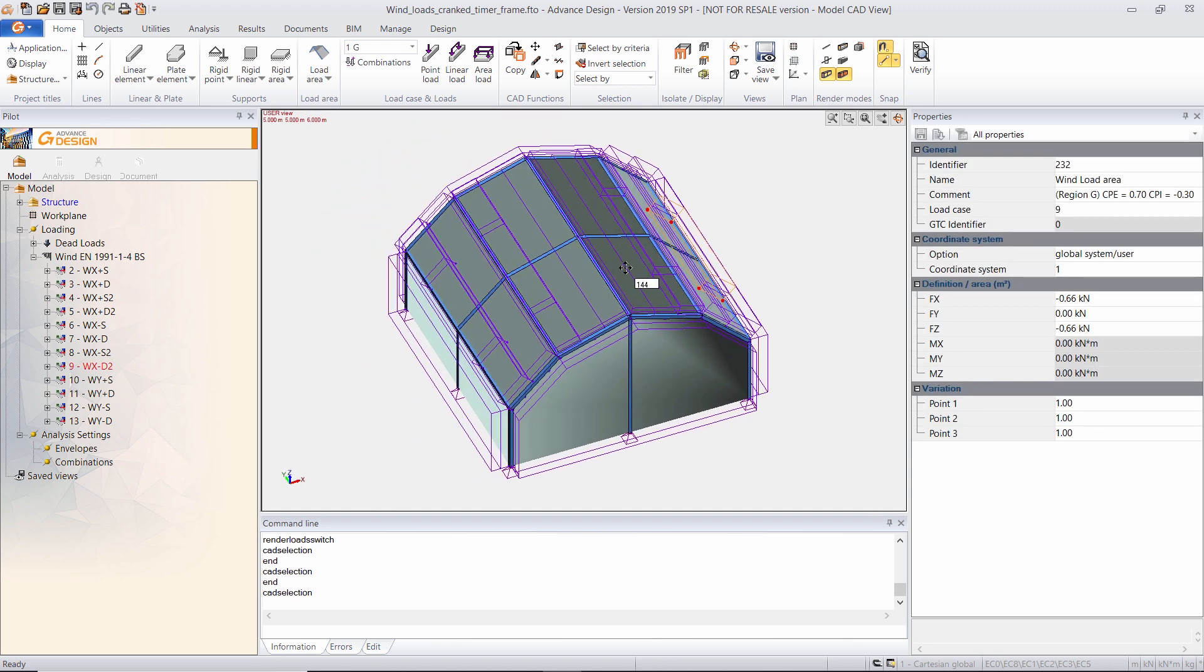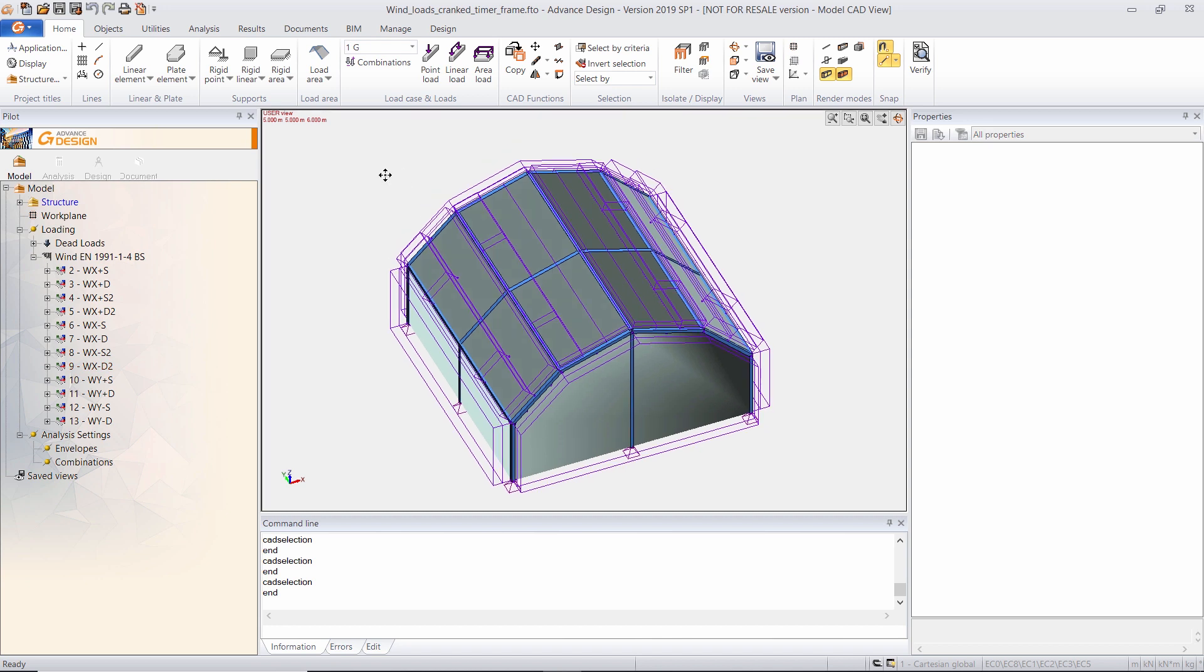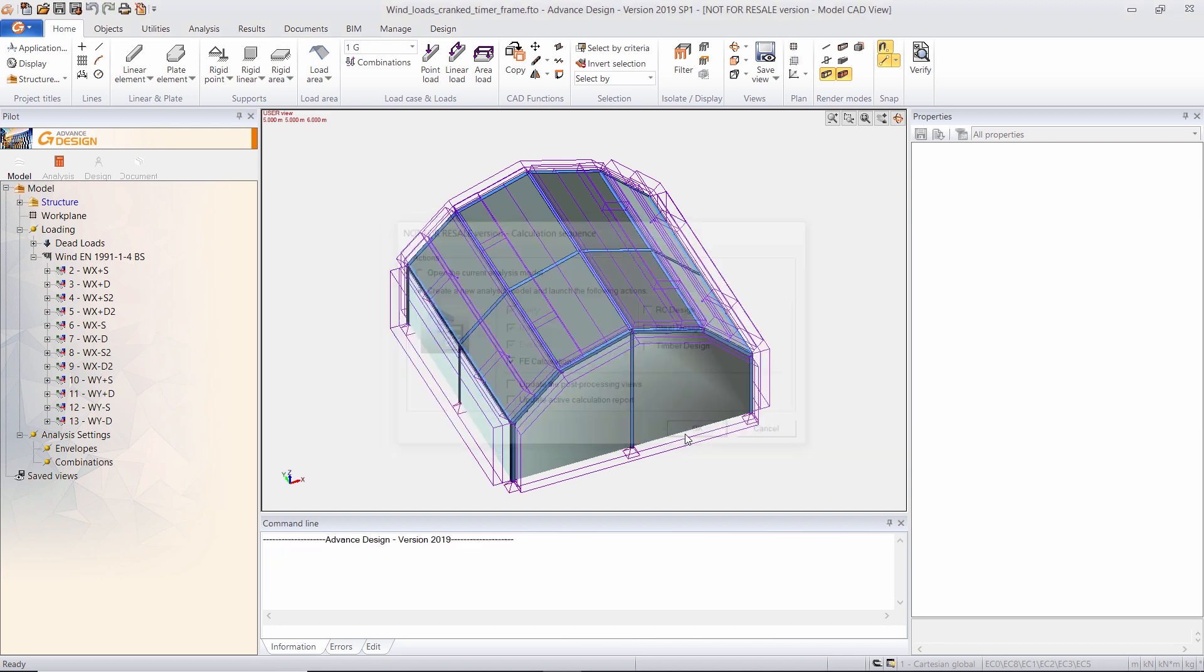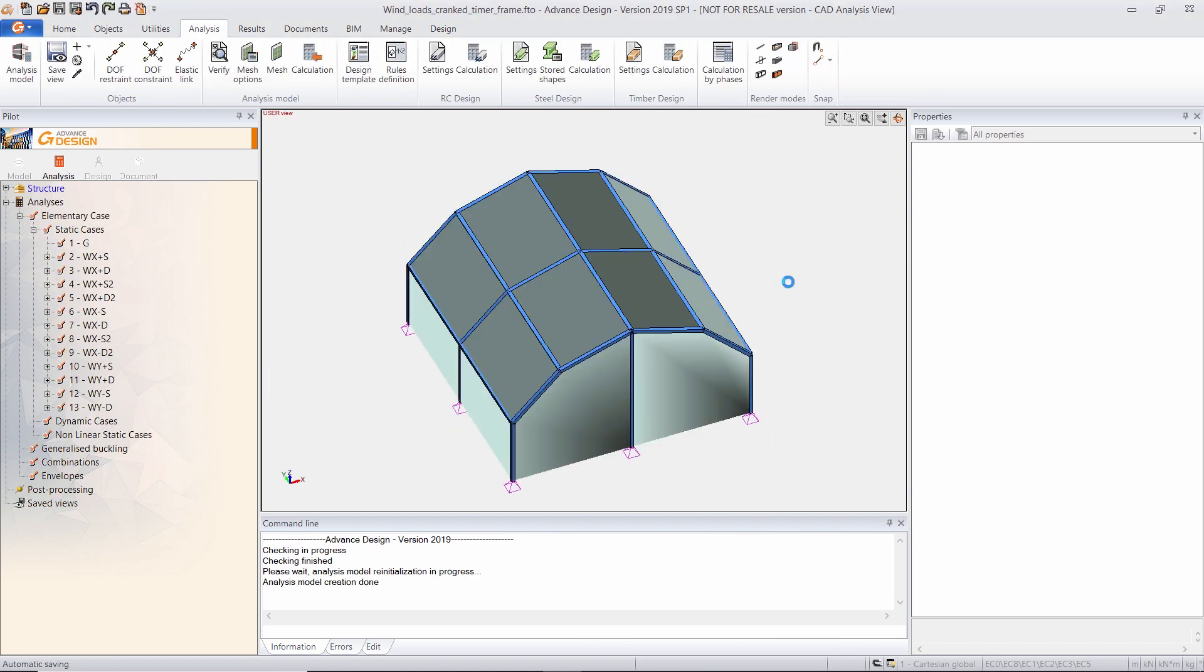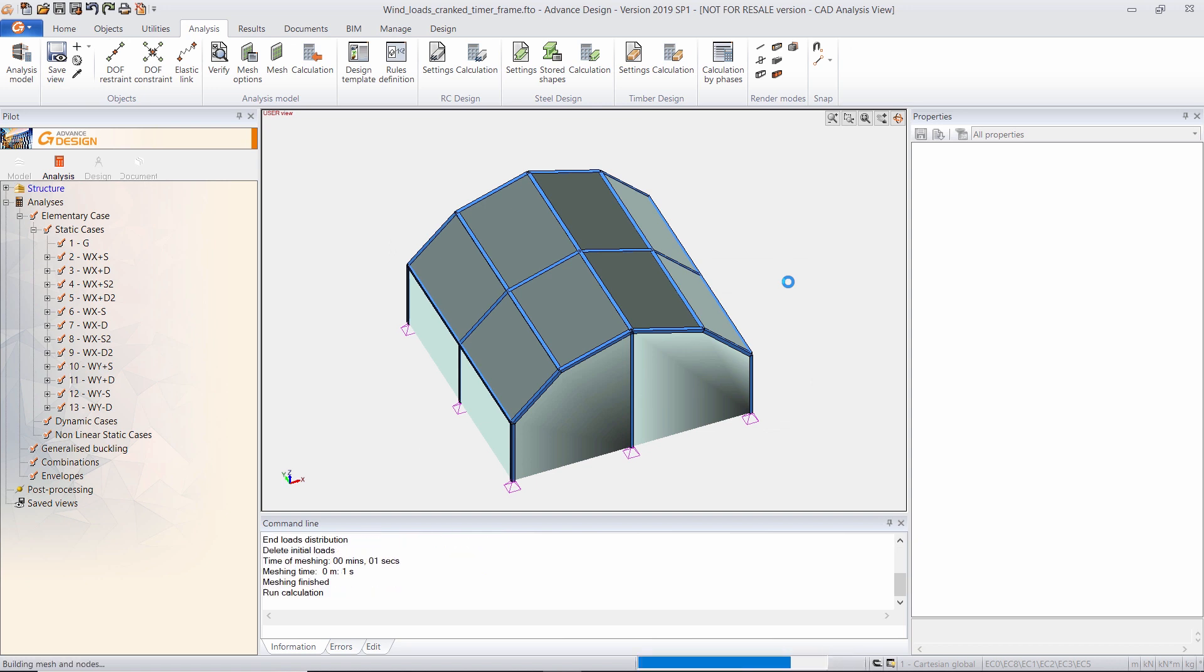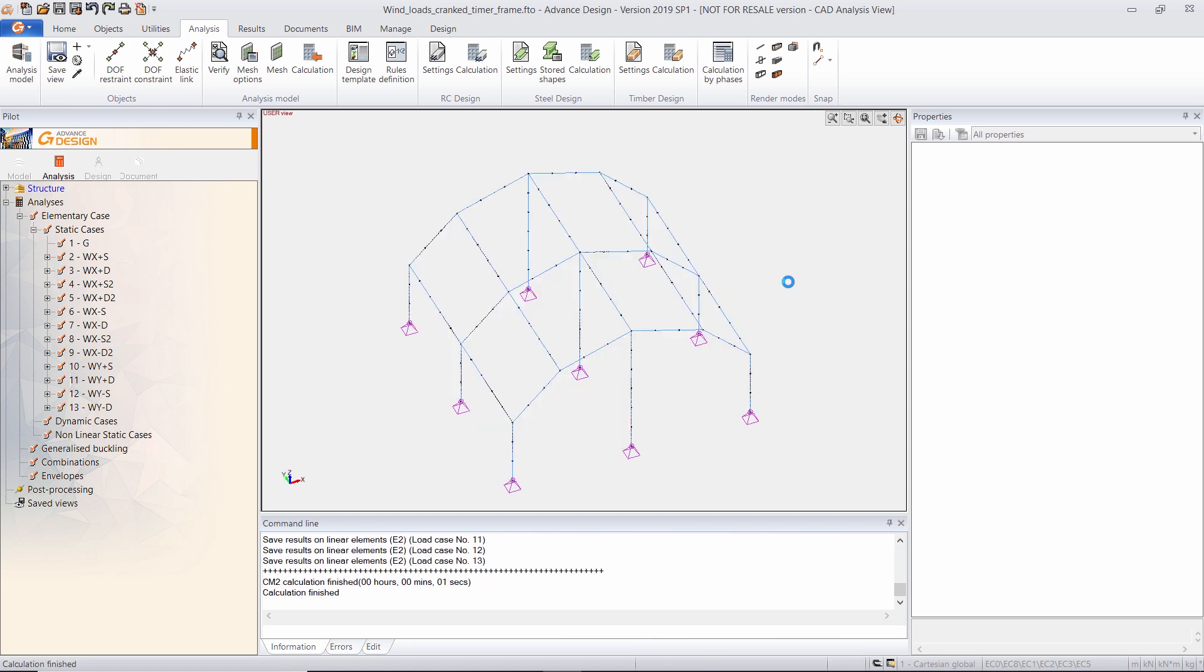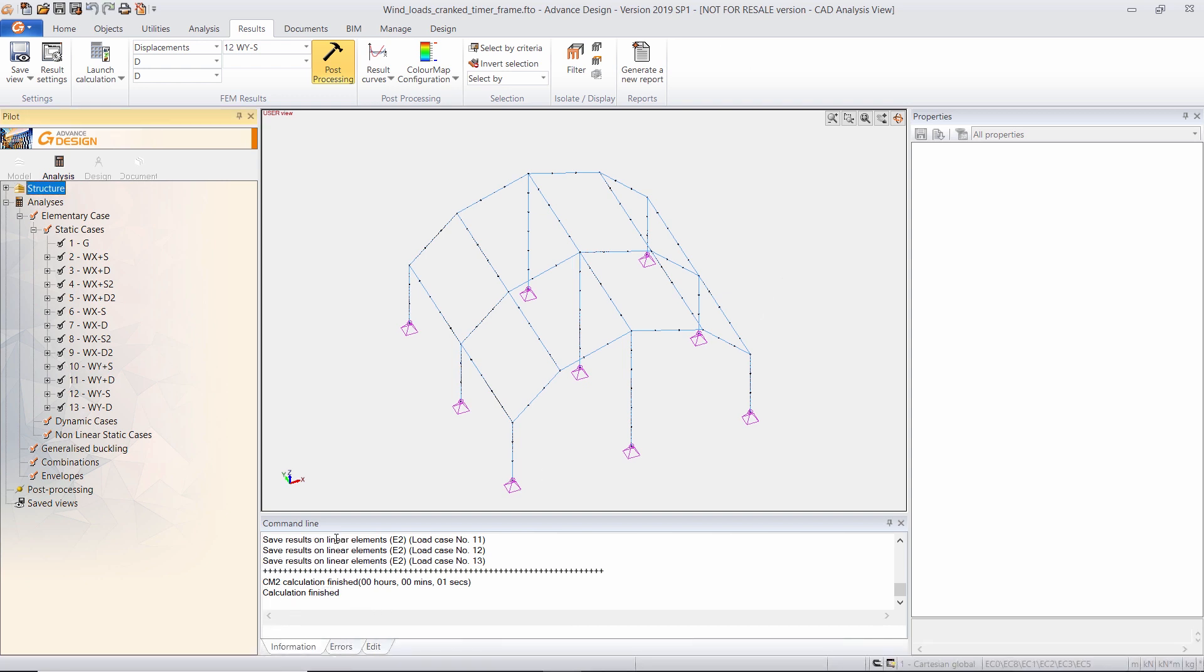Now I will perform the finite element analysis only for these two simple cases. My calculation is finished.